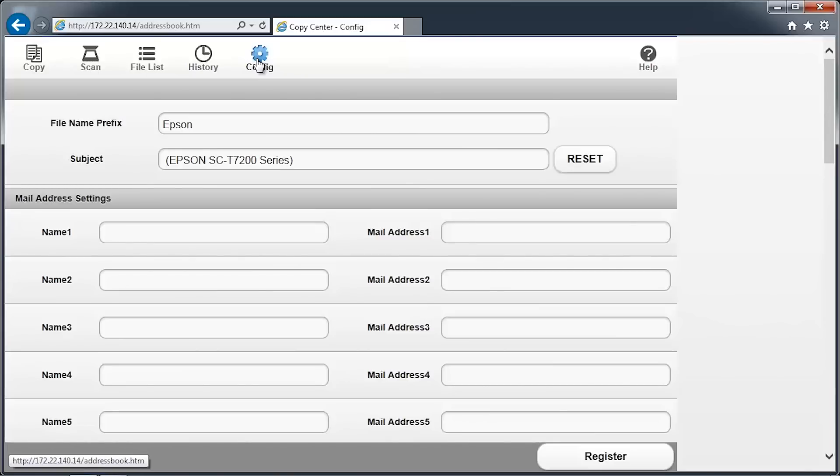Here we can change a scanned image file name prefix from the default name of Epson, as well as the subject line used when emailing. For now, we'll leave it the same.